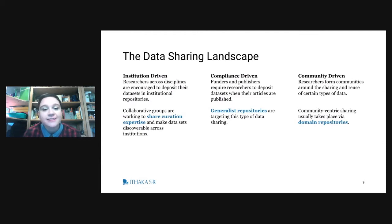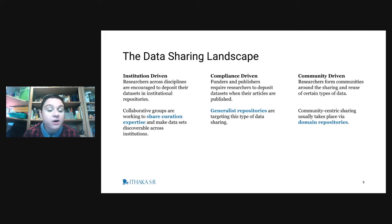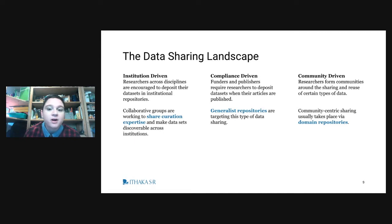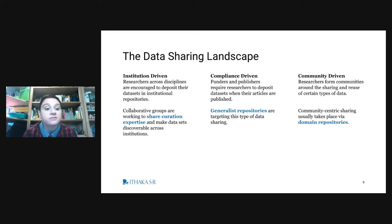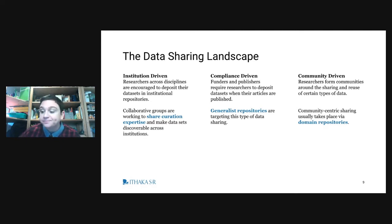When we think about the data sharing landscape, there are different ways data sharing is currently being supported. You have repositories that are more institution-driven, and those that are more compliance-driven — generalist repositories typically responding to the needs of funders and publishers now increasingly requiring data sets to be deposited. And then you have more community-driven models where researchers have developed or led initiatives to share their data, typically represented in what we call domain-specific repositories.